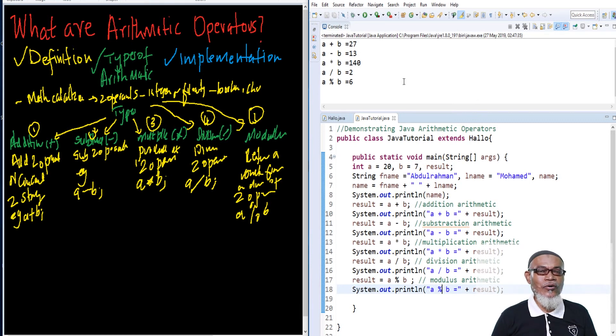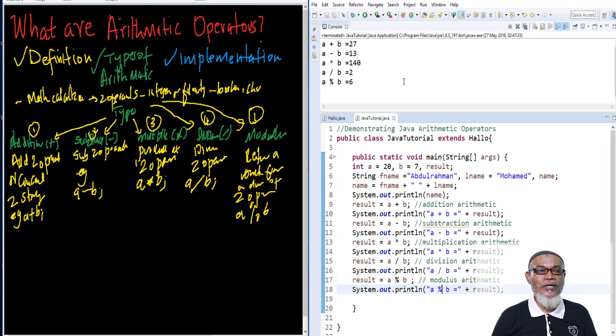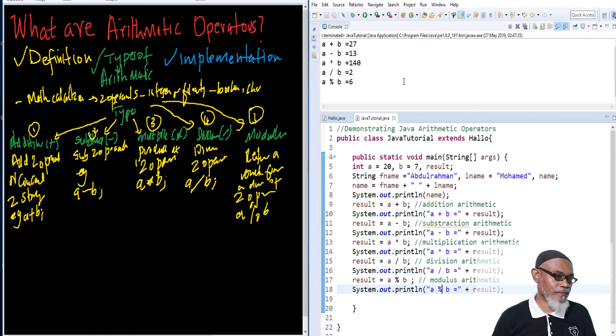Until our next session, where we are going to talk about the unary operator. Don't forget to subscribe for our next session. For now, I say bye.